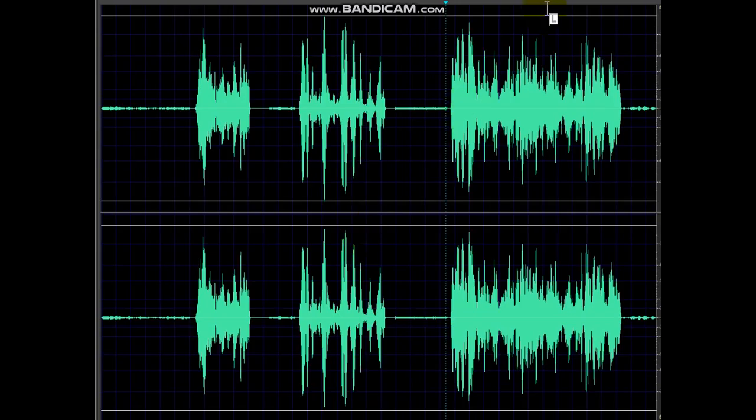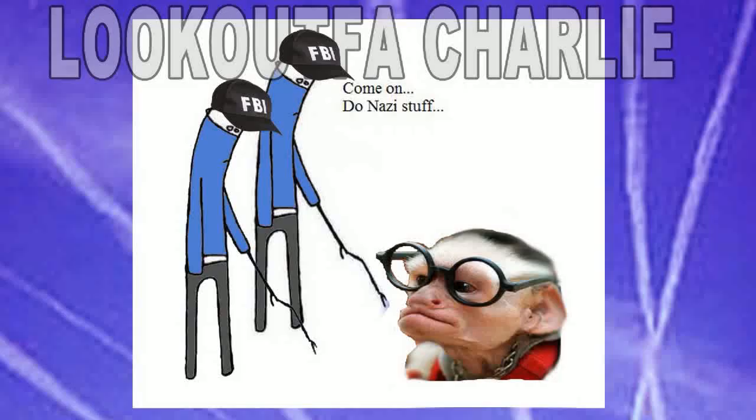Full-on amazing stuff. That's it for now. Look out for Charlie. Come on, go on, do it. Come on, do Nazi stuff. Yeah, why won't he do the Nazi stuff? Look out for Charlie.